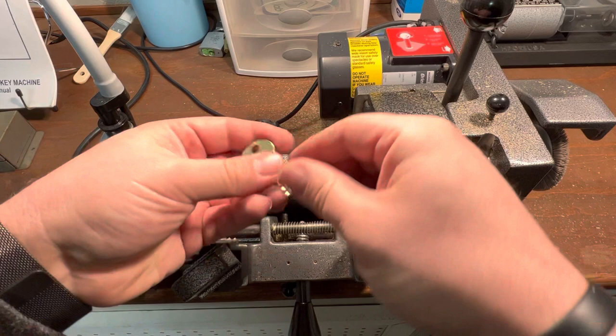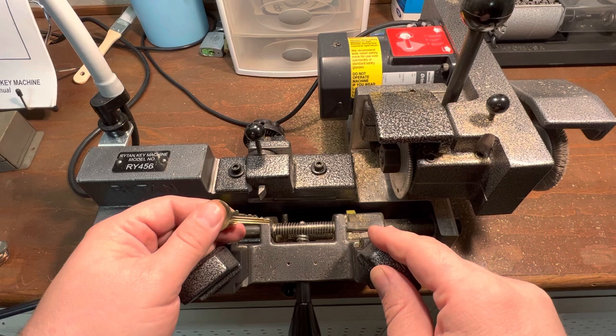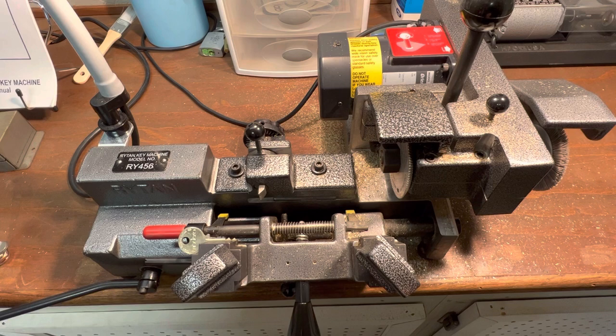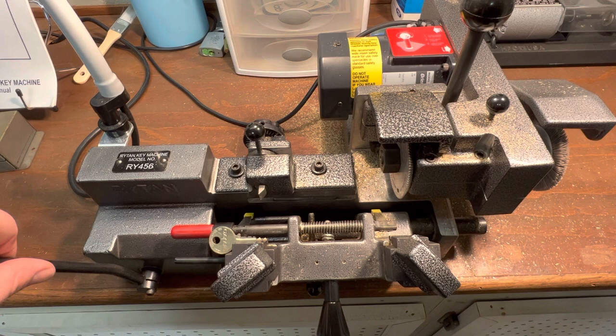So yeah, that's how I would duplicate an existing customer's key on this key machine. Since it's a semi-automatic duplicator, it makes duplication of an angled cut key really quick and easy.